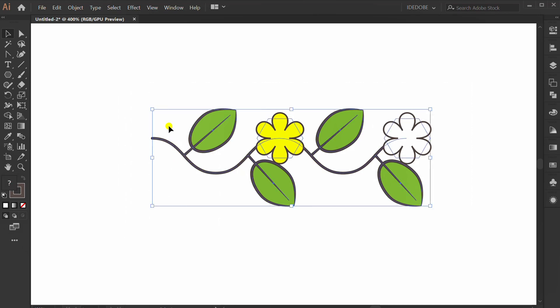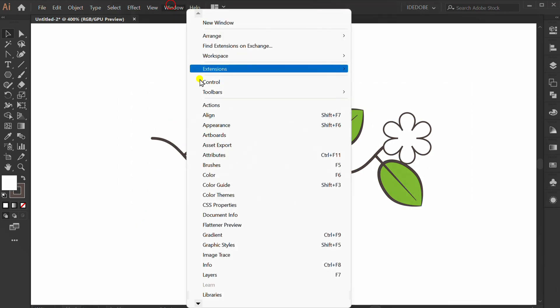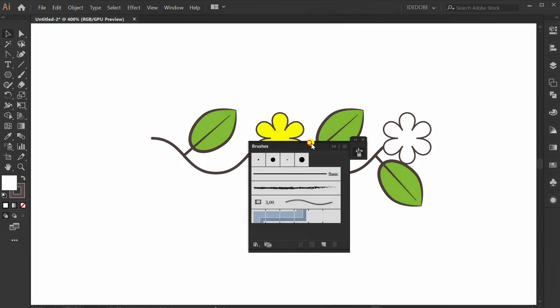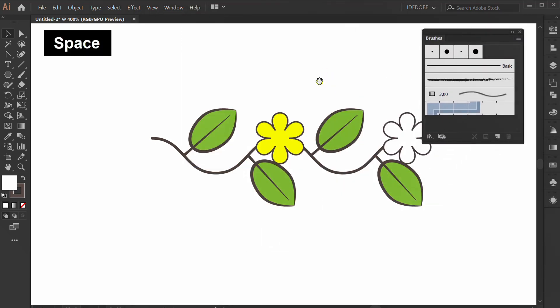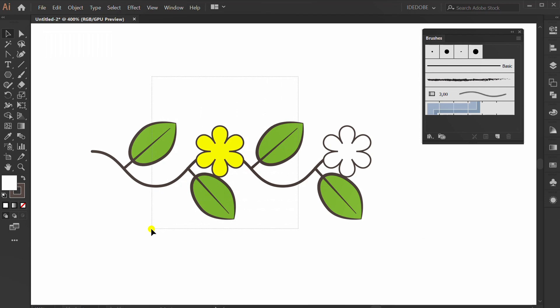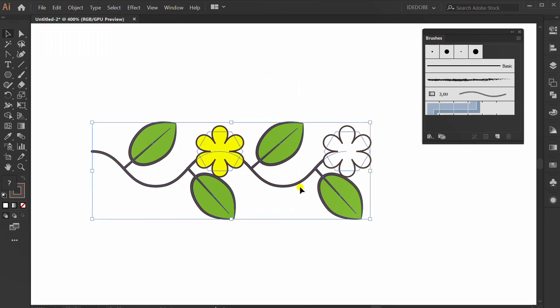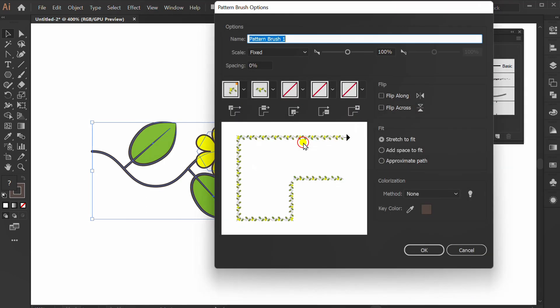Select All. Right Click and Group. Go to Window and activate Brushes Panel. Click New Brush icon. Click Pattern Brush. OK.